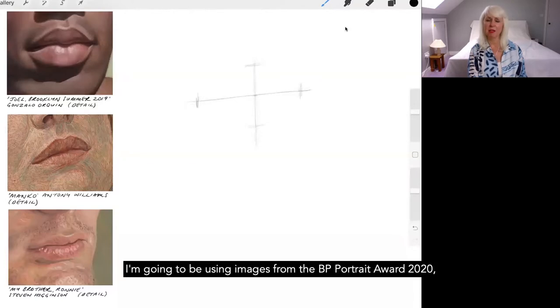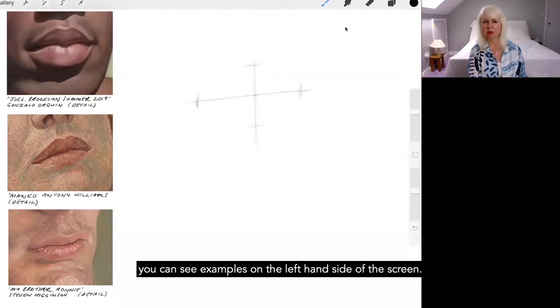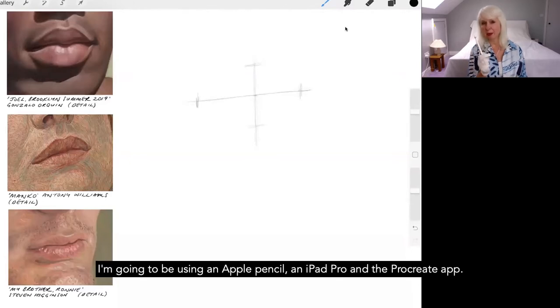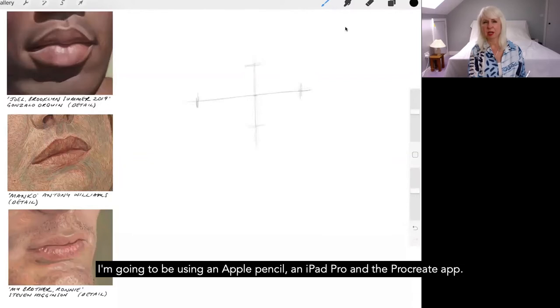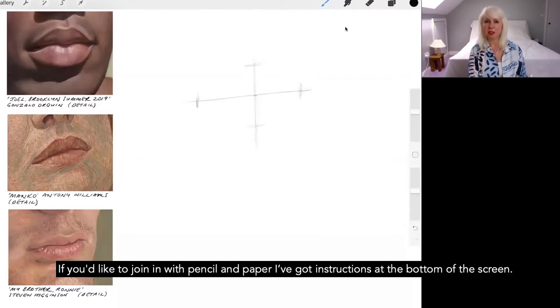I'm going to be using images from the BP Portrait Award 2020, you can see examples on the left hand side of the screen. I'm going to be using an Apple pencil, an iPad Pro and the Procreate app. If you'd like to join me with pencil and paper I've got instructions at the bottom of the screen.